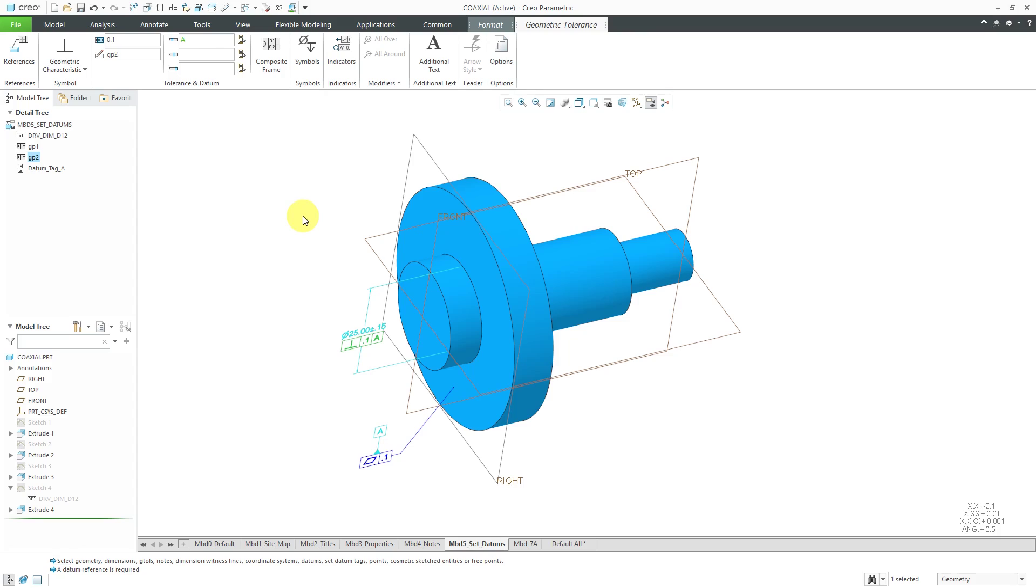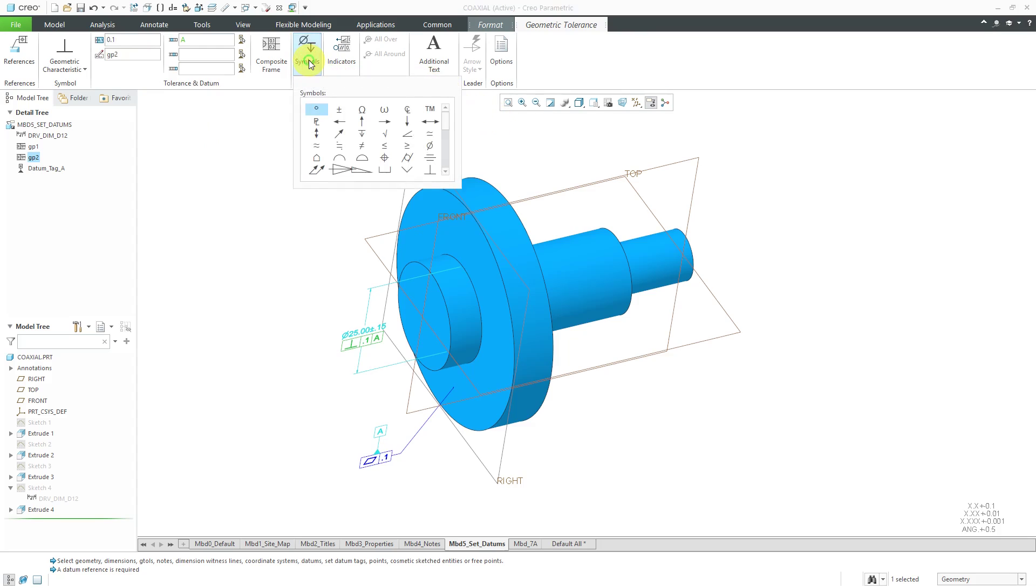One other thing that we need is a diameter symbol. Let's make sure that we go to our symbols and here we have the diameter and now that is looking correct.